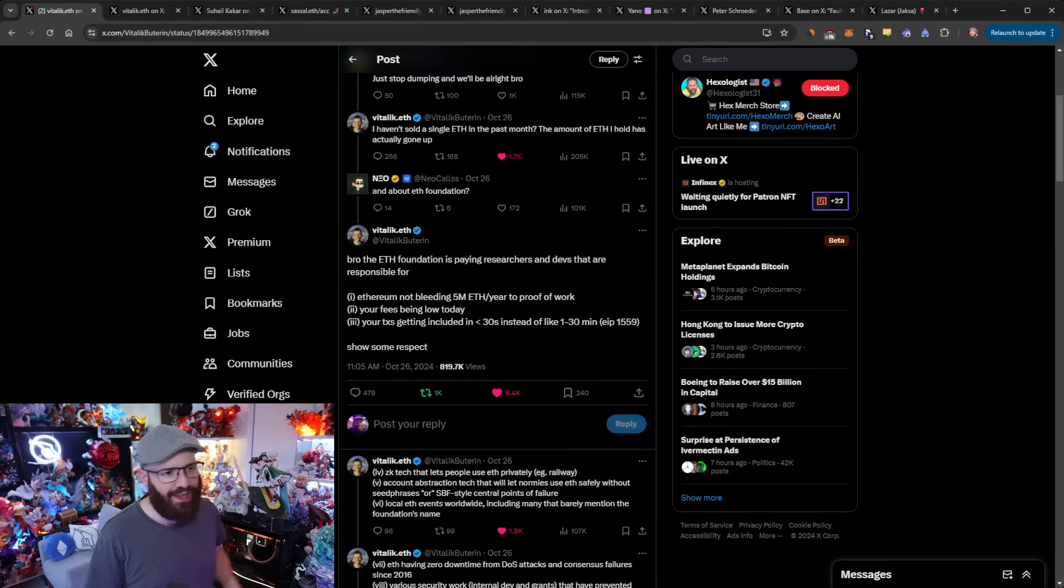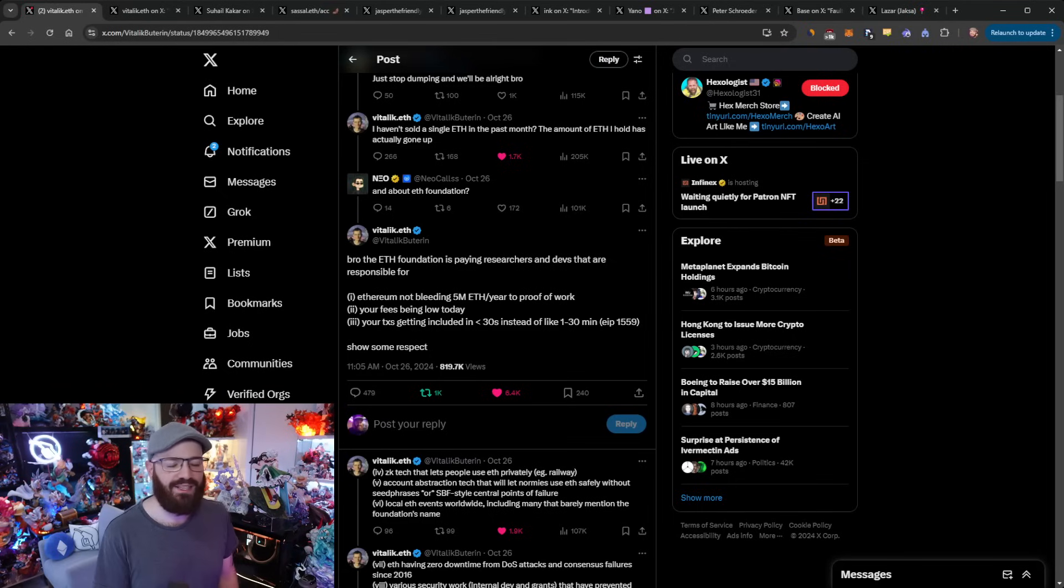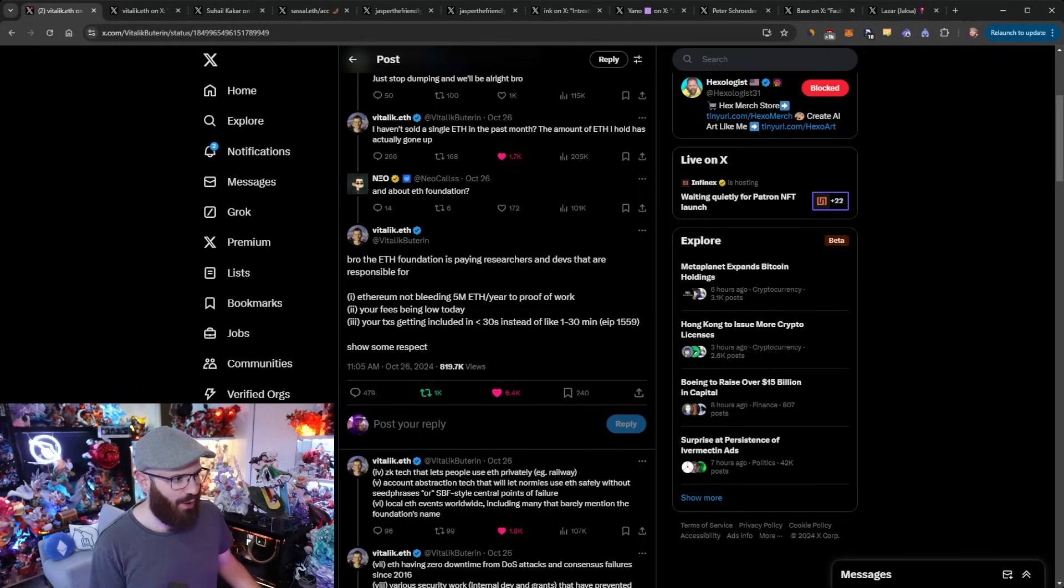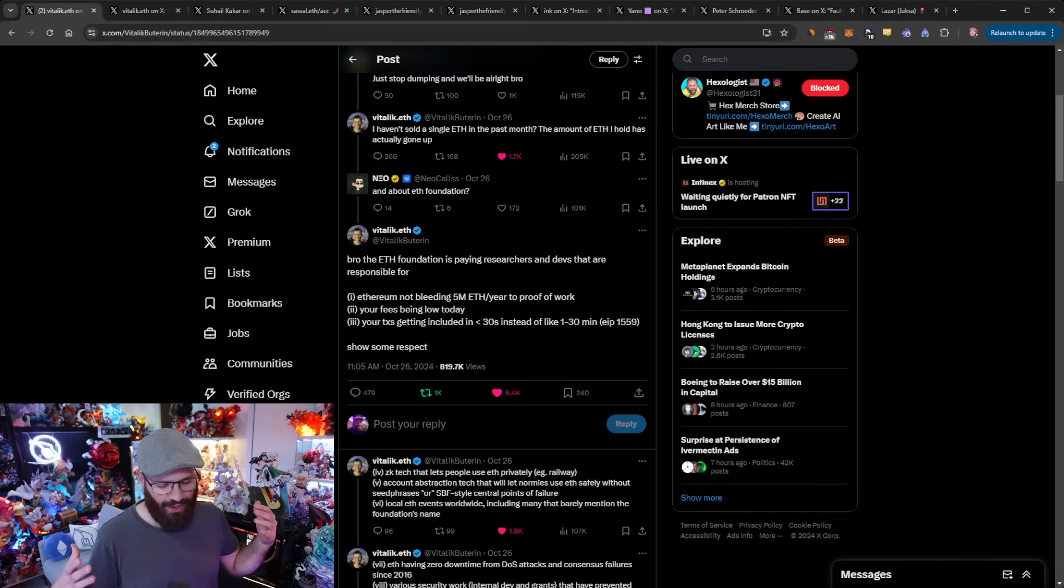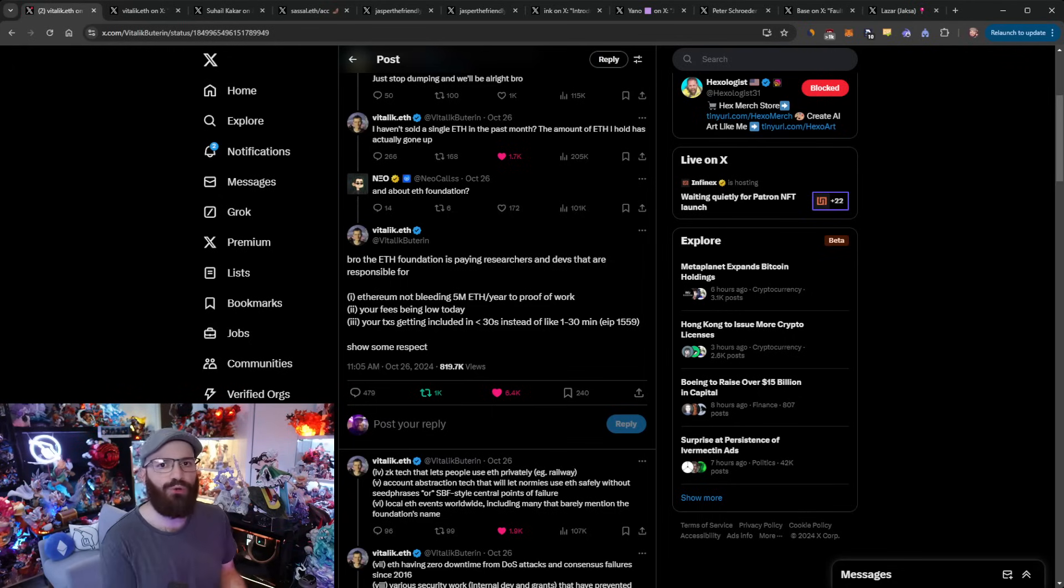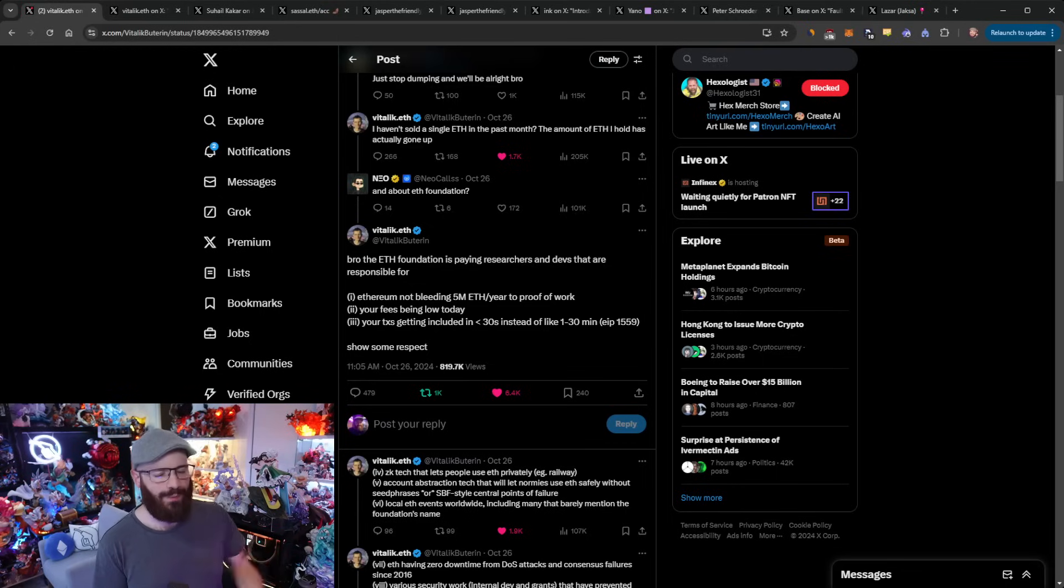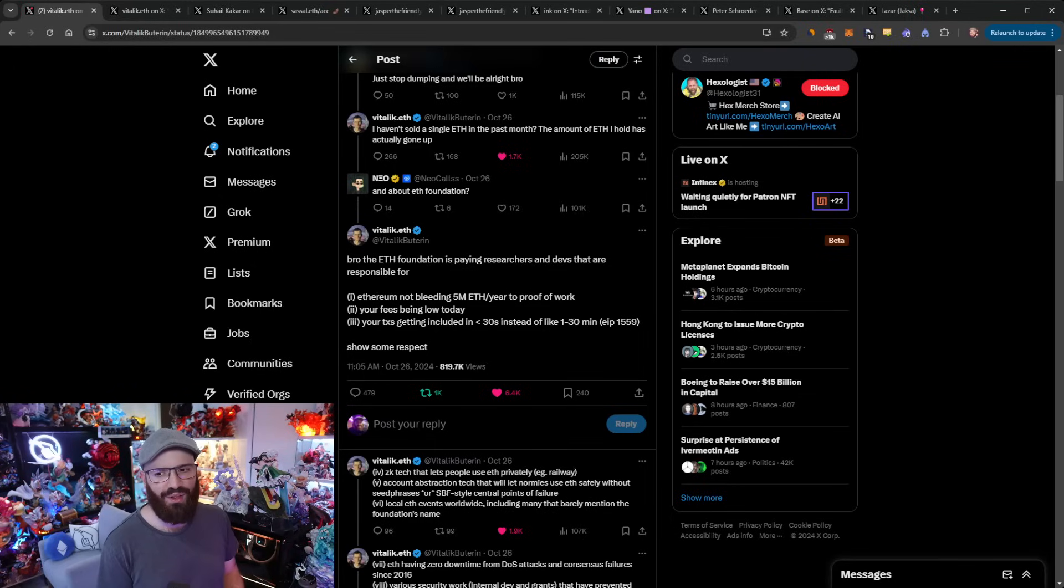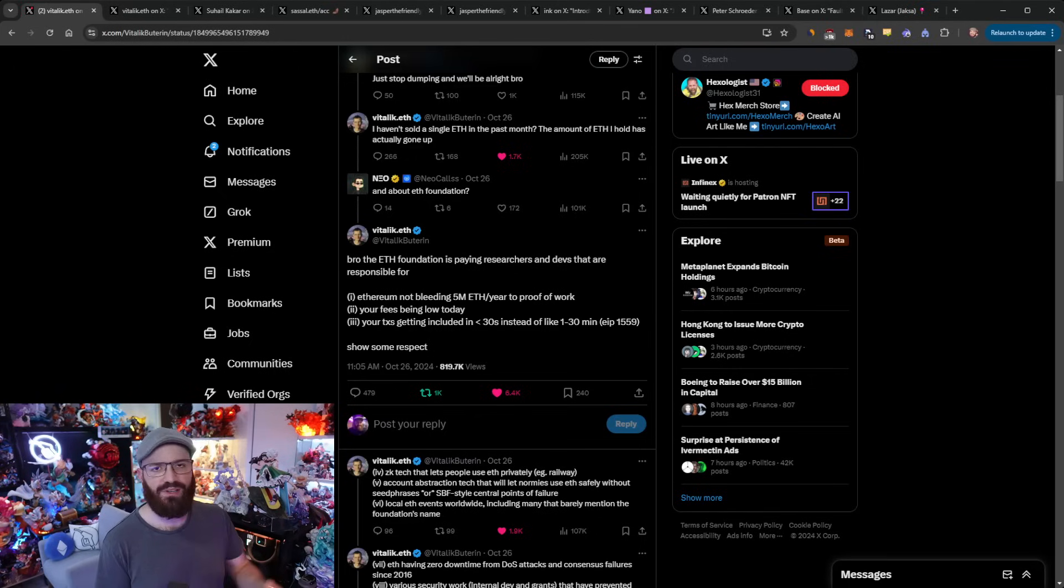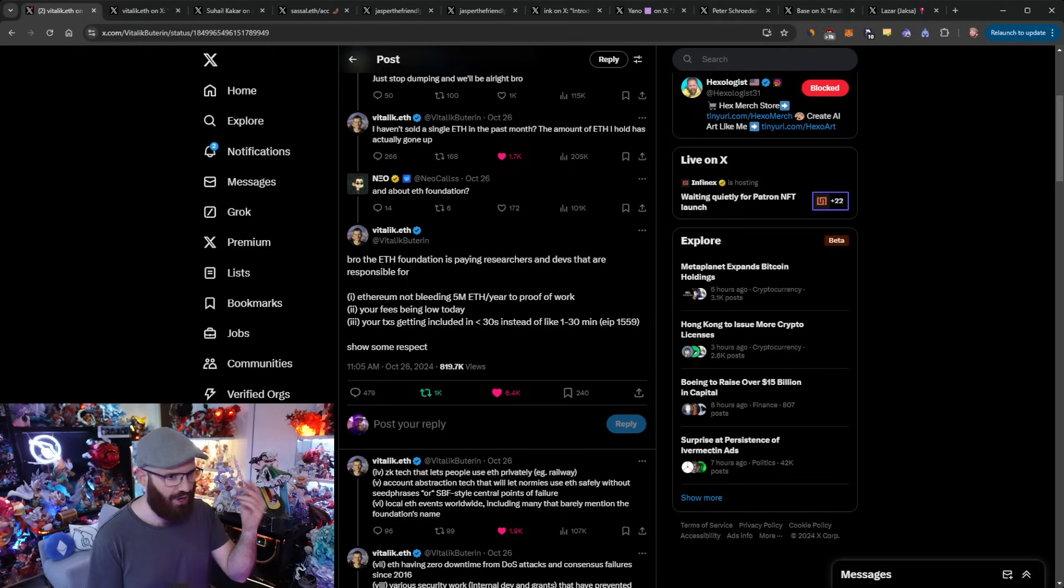I think he got pretty annoyed because who he was replying to was some guy who said, just stop dumping and we'll be all right, bro. And then Vitalik's like, I haven't sold a single ETH in the past month. The amount of ETH I hold has actually gone up. And then this other account asked, and what about the Ethereum Foundation? And then Vitalik's like, oh my God, like stop. You know, we've already answered this question a million times. It's pretty obvious what the Ethereum Foundation uses the ETH for. But yeah, there's always these troll accounts on Twitter. And I think Vitalik finally got to the point where he's like, you know what? screw these guys. I'm going to enter some kind of war mode and go against these guys. Not in a mean way, but essentially saying sit down, you've got no idea what you're talking about. So I was actually happy to see Vitalik kind of do that, because as you guys know, I'm one of the people that do that as well.